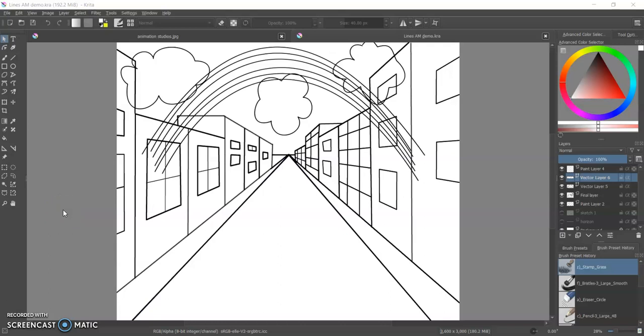Hello friends, Miss Natalie here, and today I wanted to show you how to convert your vector layer into a paint layer so you can do things like erase lines or use the freehand brush tool.